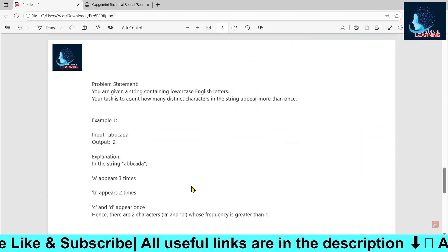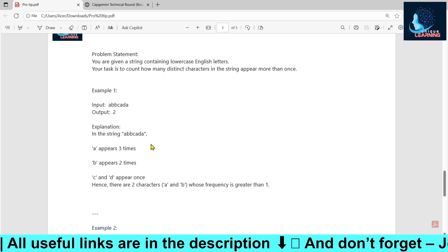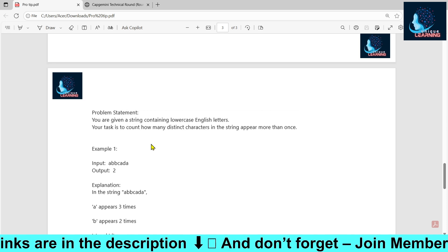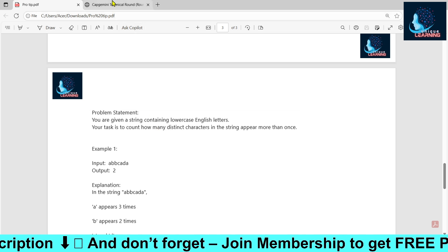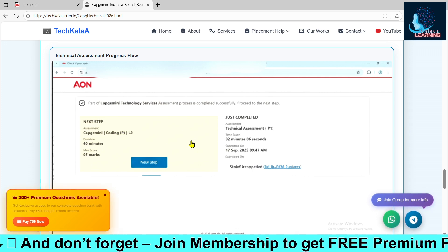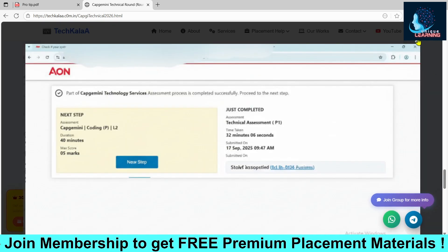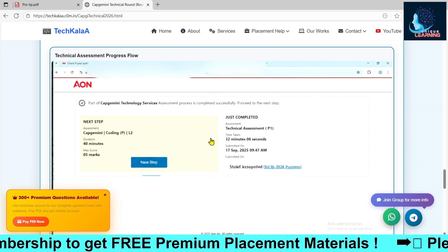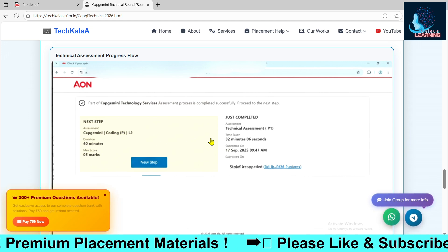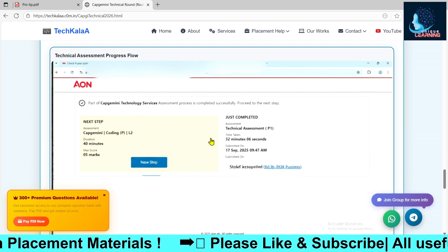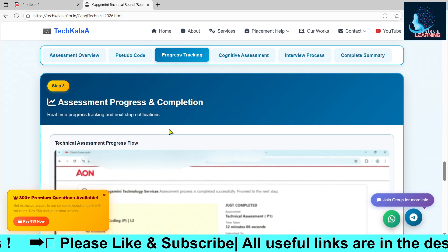The coding questions are very easy. One question asked in today's Capgemini was very basic, and there was another question about removing duplicate string values from an array. These are simple questions — if you practice regularly, they won't be hard. One important thing: Capgemini has removed Python this time. Only three languages are allowed — C, C++, and Java. If Python is your primary language, it's going to be difficult.